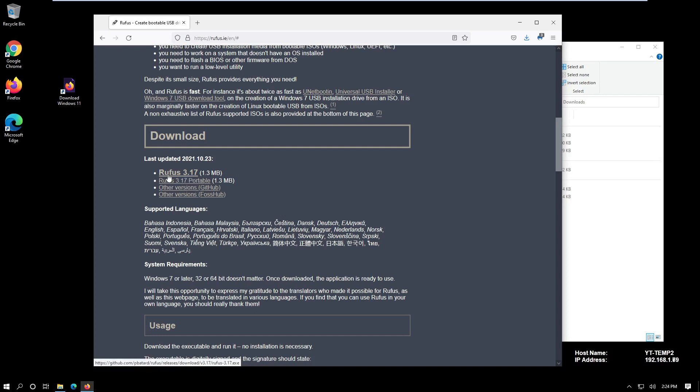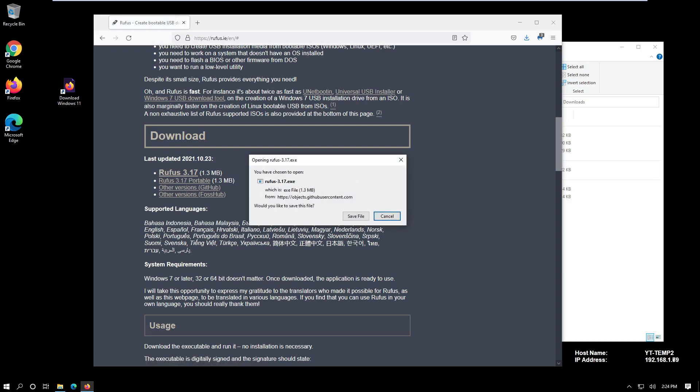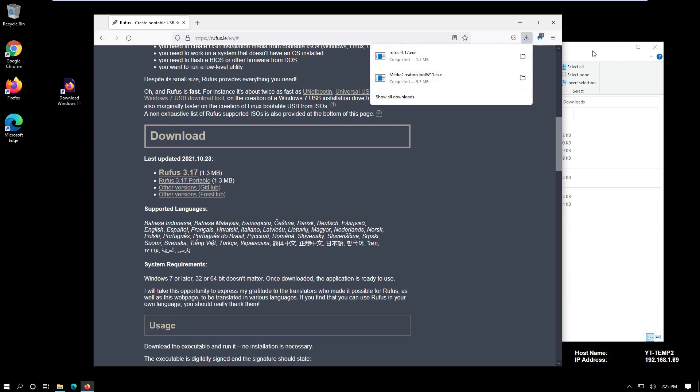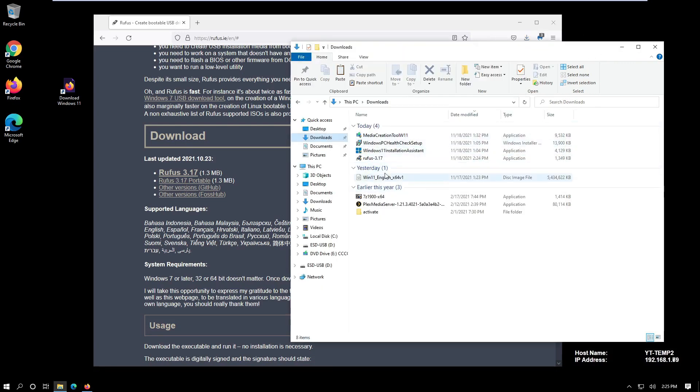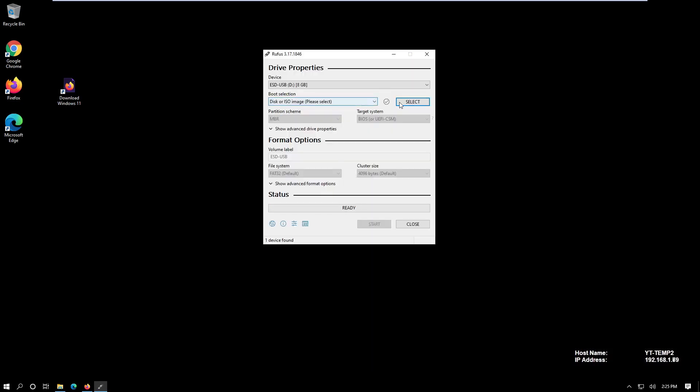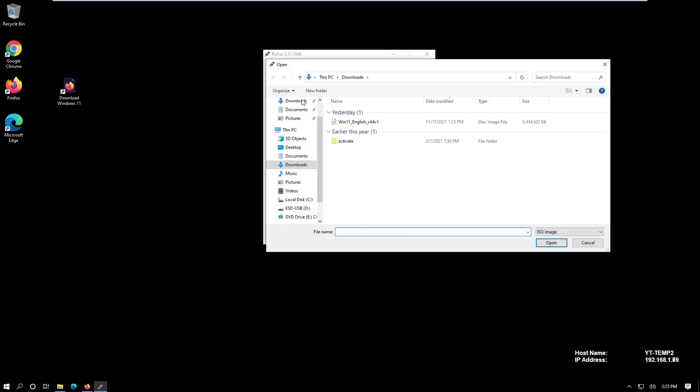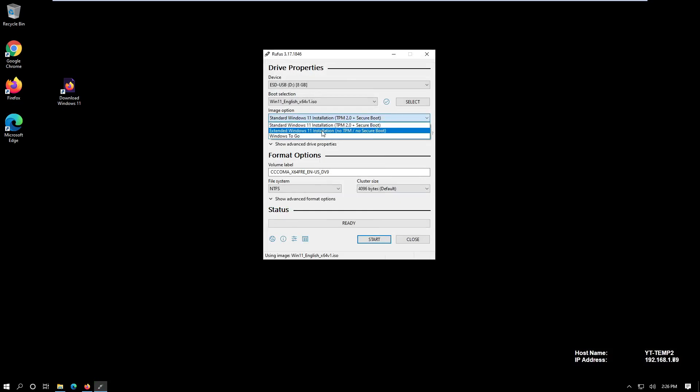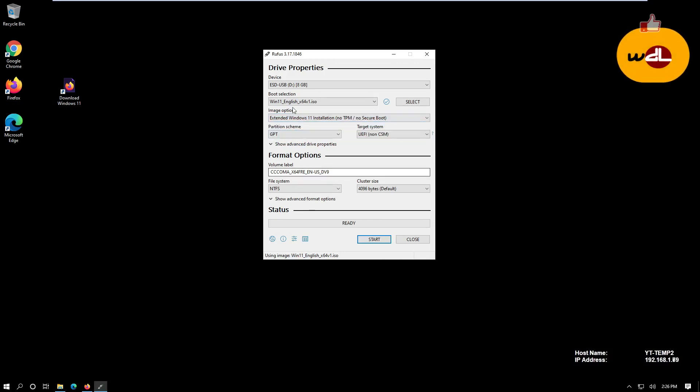You can use a portable version or an installer. It's completed already. Now we select that ISO image from our downloads folder, and here we can select no secure boot, no TPM, and then hit start.